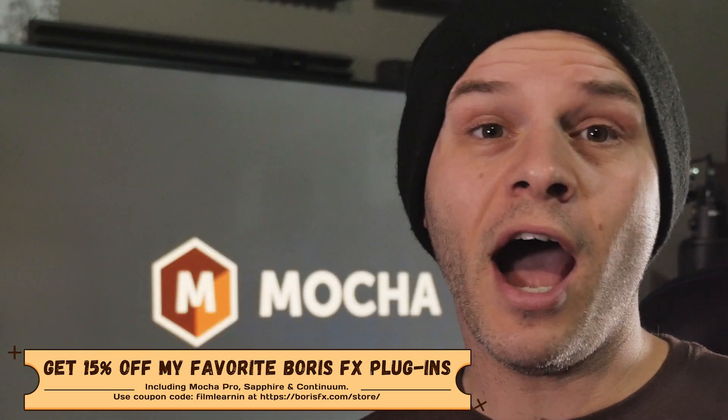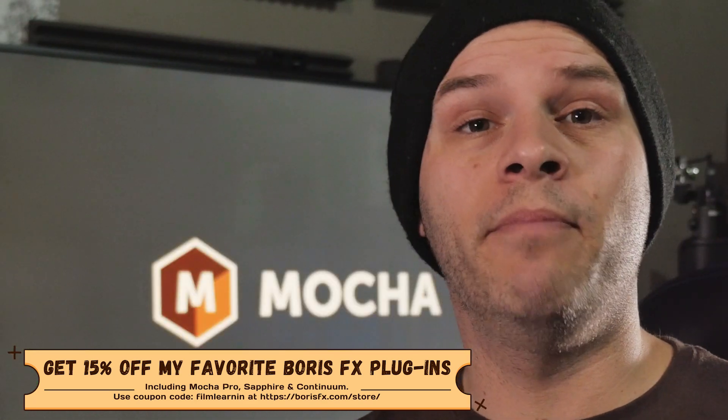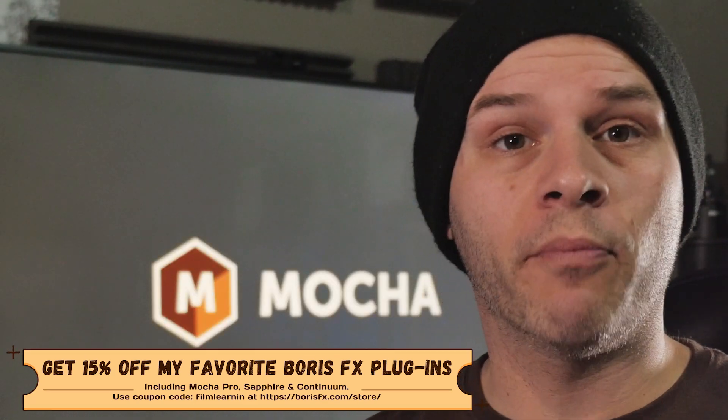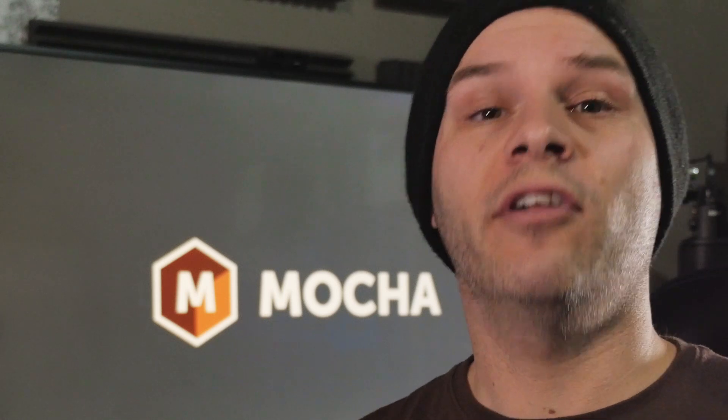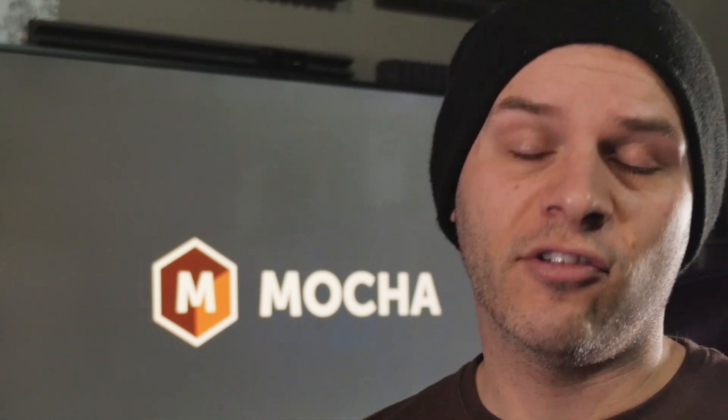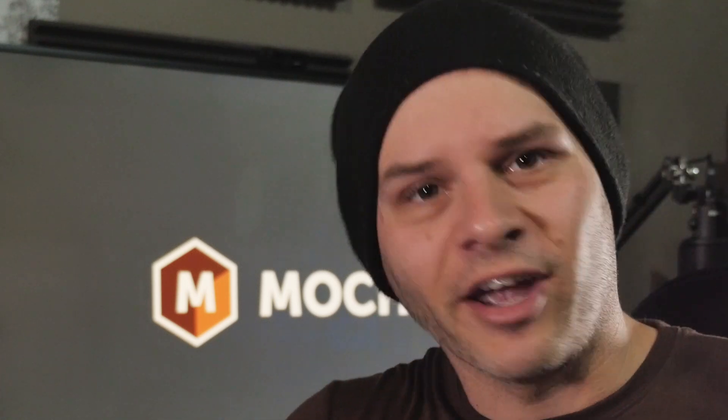Now guys, if you are interested in learning a bit more about what Mocha Pro can do, just click that link in the description and that'll take you straight to the Boris FX website and you can check it out for yourself.